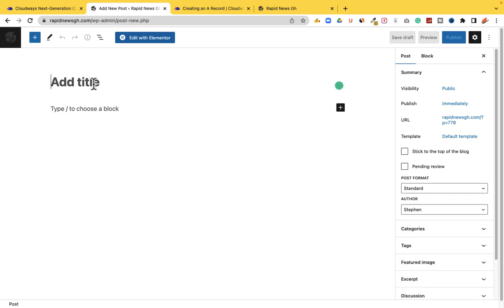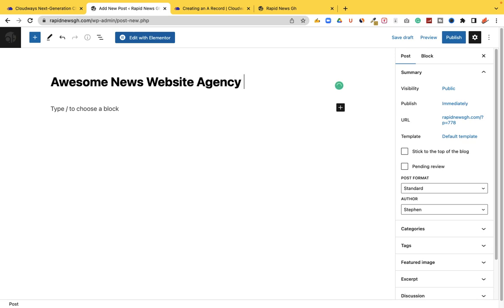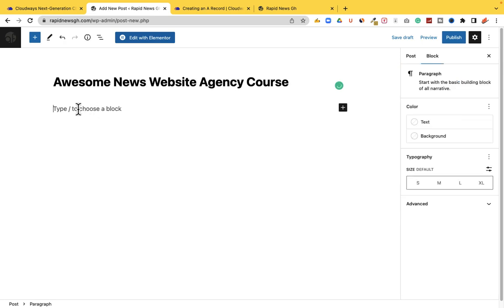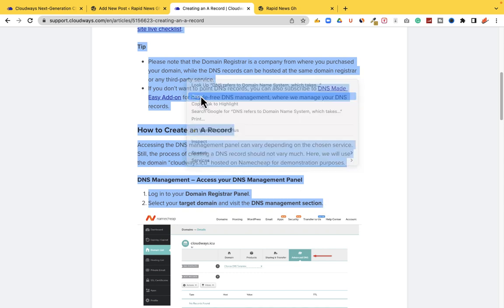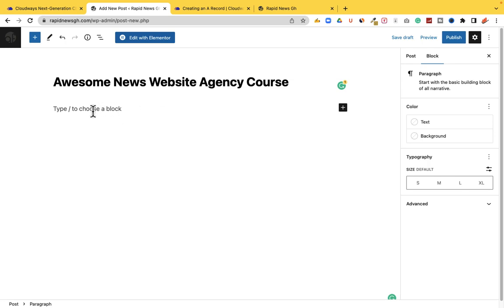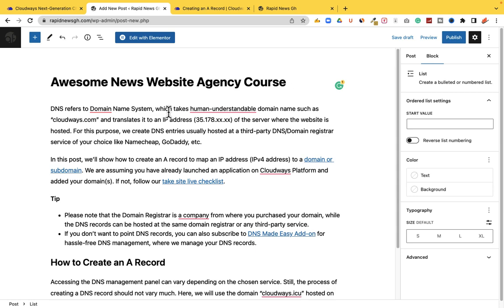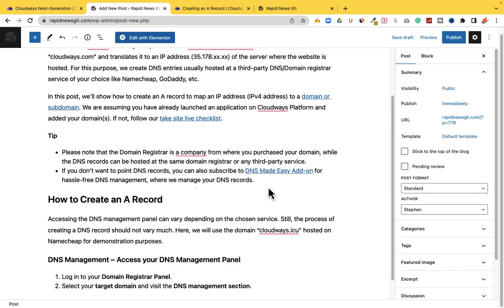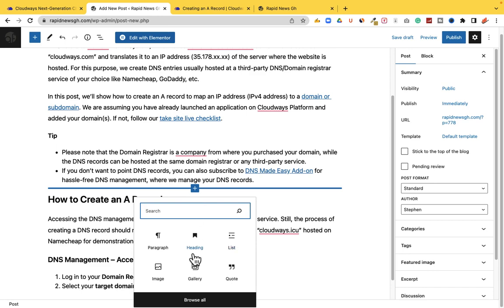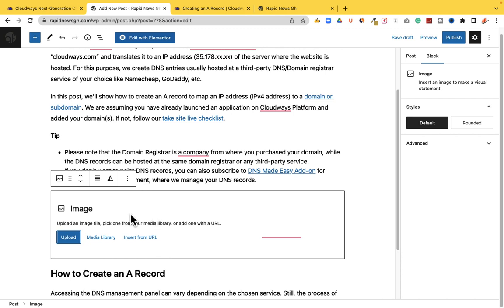Add a title like 'Awesome News Website Agency'. Then add the content of what you want to say — paste it in there. You can add images to make it more professional. Click on Image, upload your image, and select it. You can add as many images as you want.